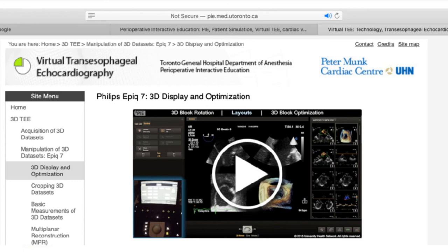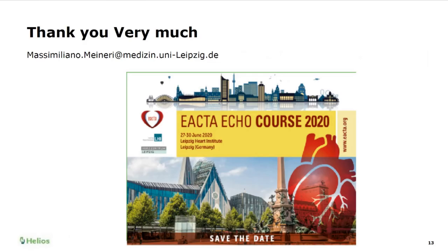I'll stop here. You can review this video and other videos we've created - they are posted on the website. I'd like to thank Jacobo again for inviting me and congratulate him and all of the team here in Toronto who put together this course. We always take the opportunity to invite you to visit us in Leipzig, and a good opportunity would be the eACTA echo conference coming up next June.